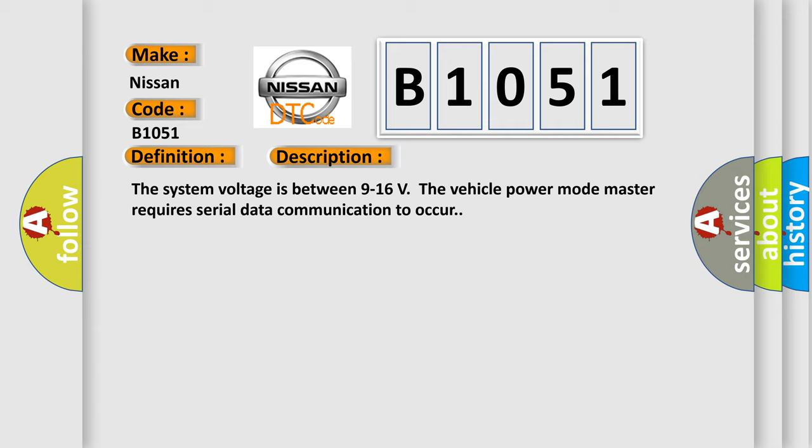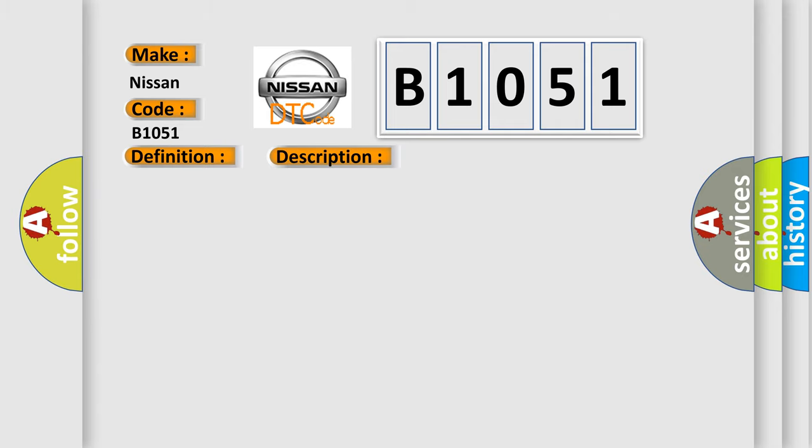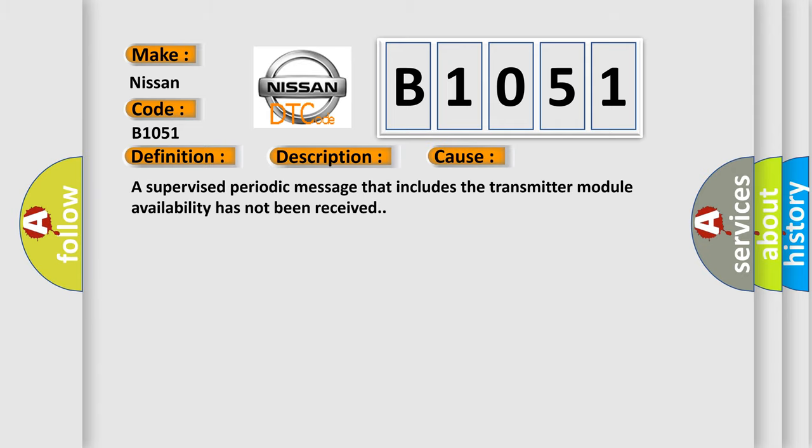This diagnostic error occurs most often in these cases. A supervised periodic message that includes the transmitter module availability has not been received.